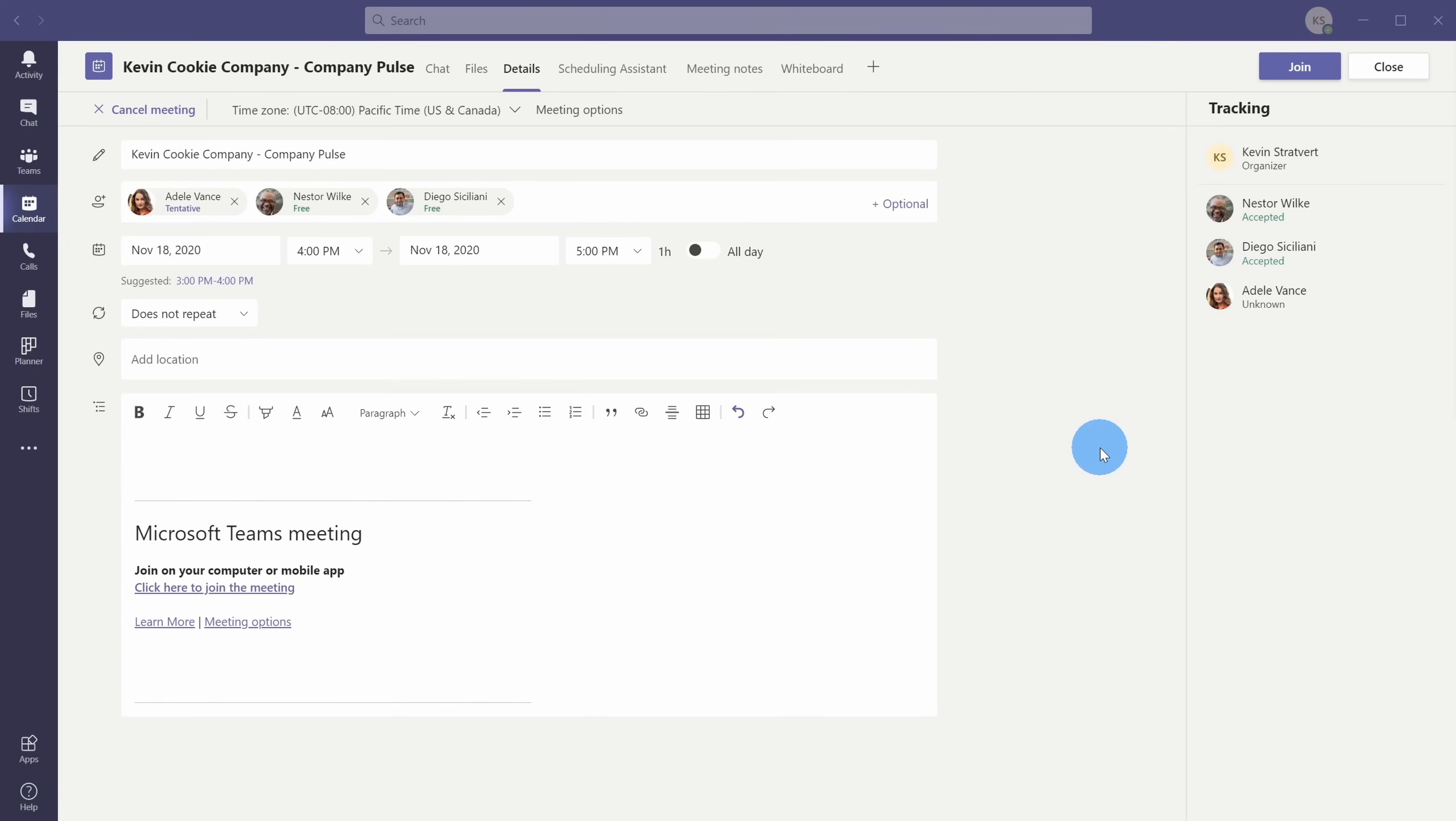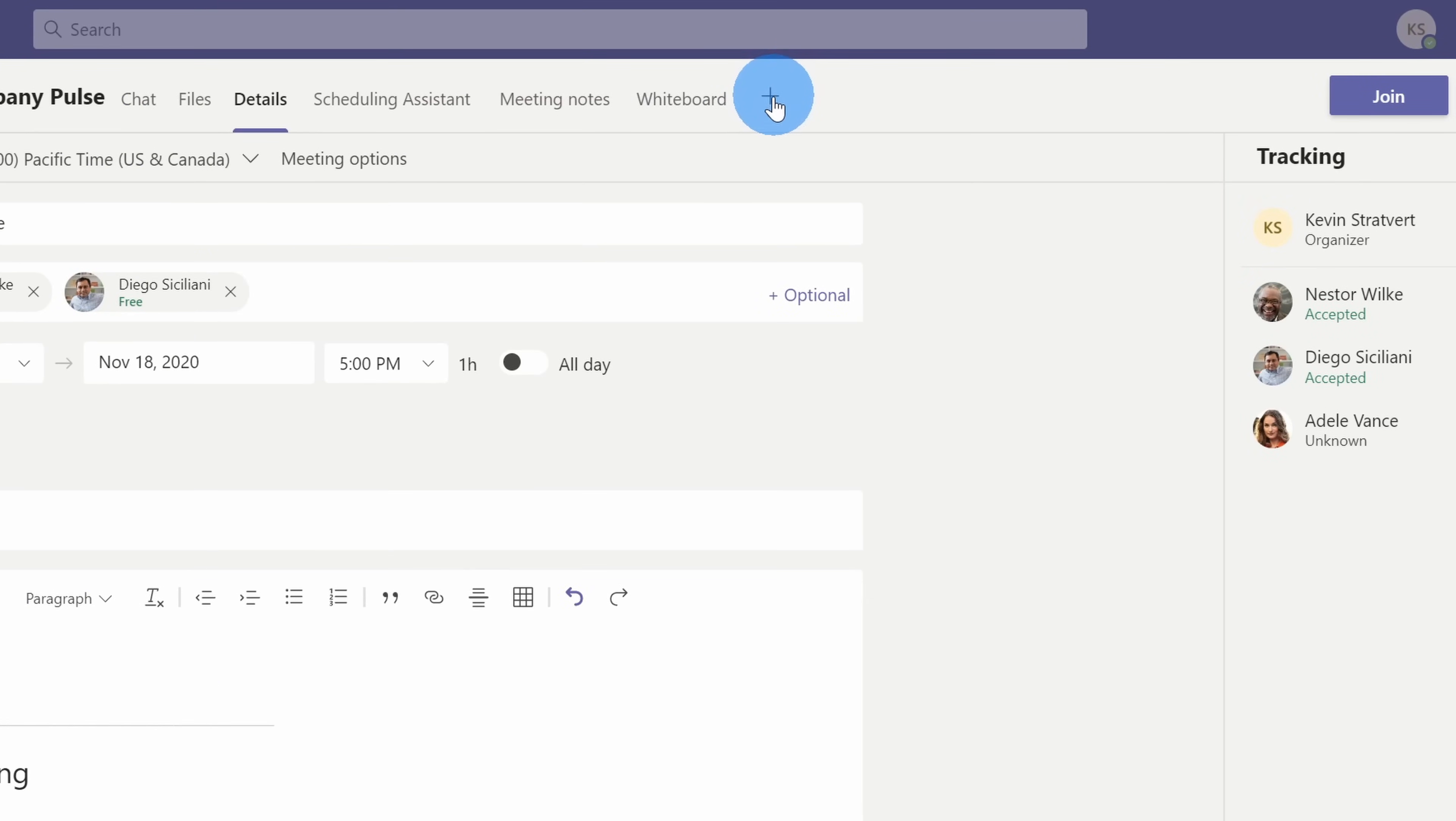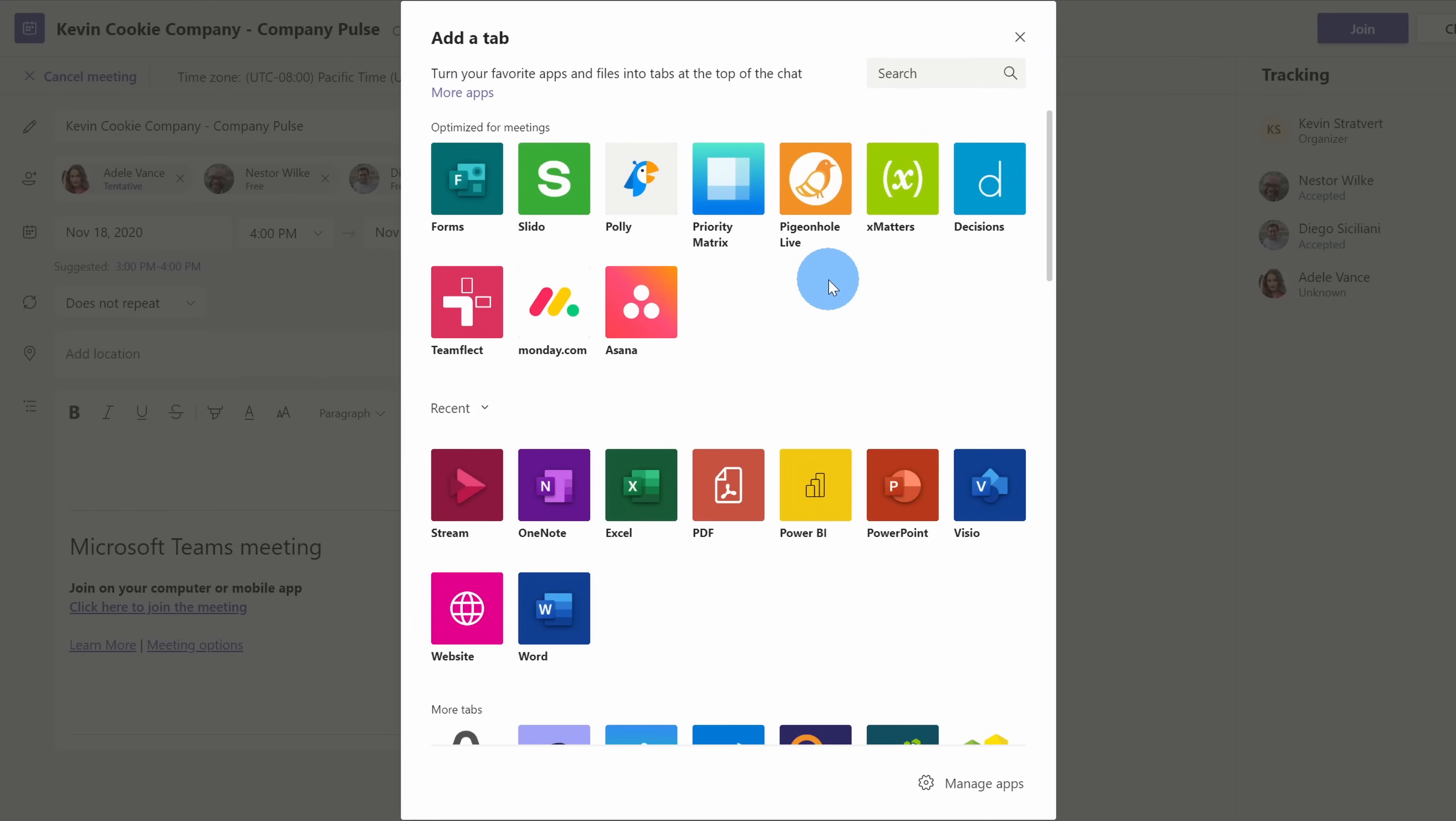I'm now in the meeting and first I want to show you how you can create a poll. You can create a poll before the meeting launches. Later on, we'll look at how you can create an ad hoc poll once a meeting's already in progress. Up on the top tabs, let's click on the plus icon.